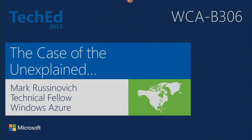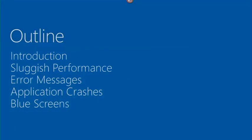Good afternoon, everybody. Welcome to the Case of the Unexplained. My name is Mark Russinovich, and this session today I'll be showing you tools and techniques for troubleshooting problems you might run into on Windows systems, broken down by symptoms including sluggish performance, how to figure out what's behind a cryptic error message, application crashes, and finally a look at blue screen of death.